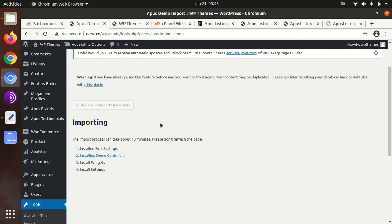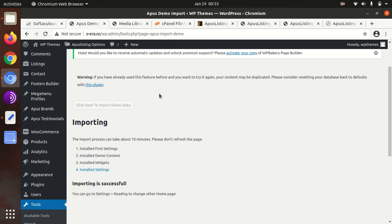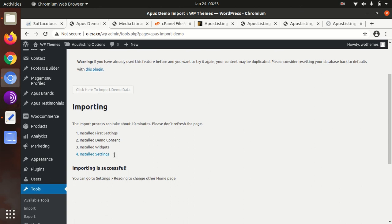The import process has been initialized. It may take some time as it's going to import or download multiple files, media files, and necessary files. Just be on this page, don't try to leave or refresh this page. Let the process complete. You will reach on this screen once the demo content import is successful.